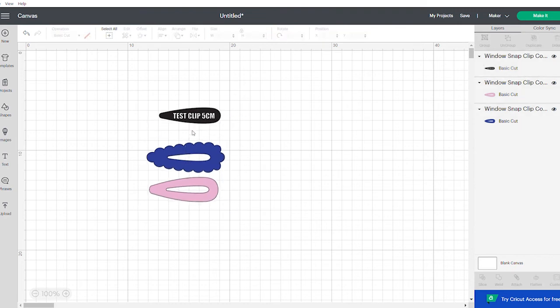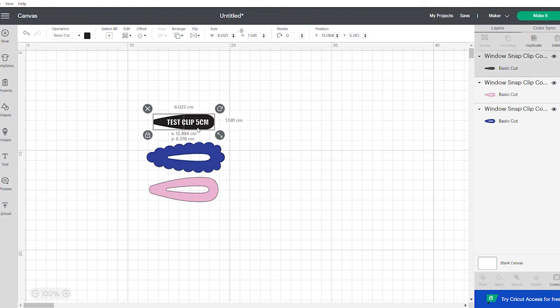So 6cm. So even though it says 5, when you click on it it's 6 and it means that those template pieces, when you cut them out, are going to fit your clip.